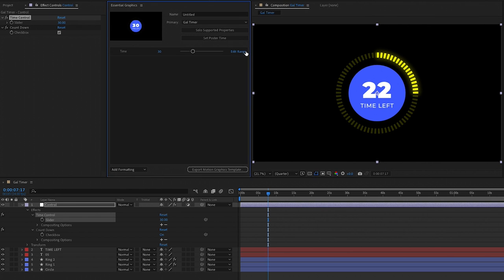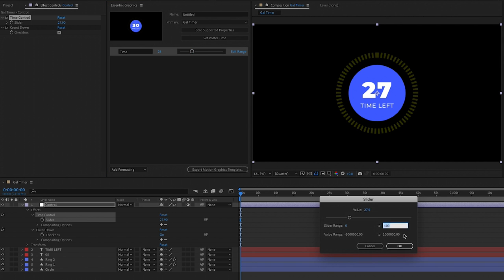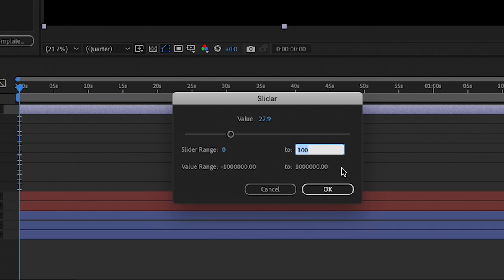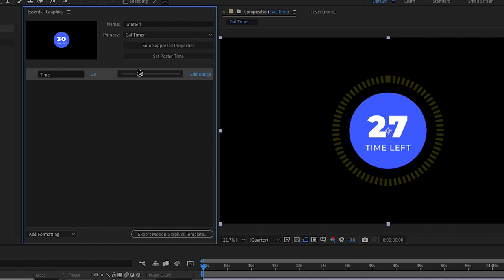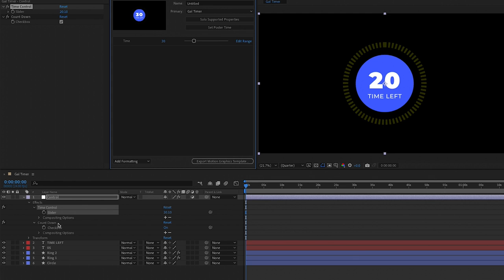From here you can use the slider to adjust the time value — when you move it you'll see the animation change. Click on Edit Range to choose the minimum and maximum values; if your composition is 90 seconds, set the highest value to 90 seconds. Hit OK, then set your value to 20. Now let's add more parameters — open up the countdown checkbox and drag it into the Essential Graphics panel, which will enable you to choose if the timer counts up or down.